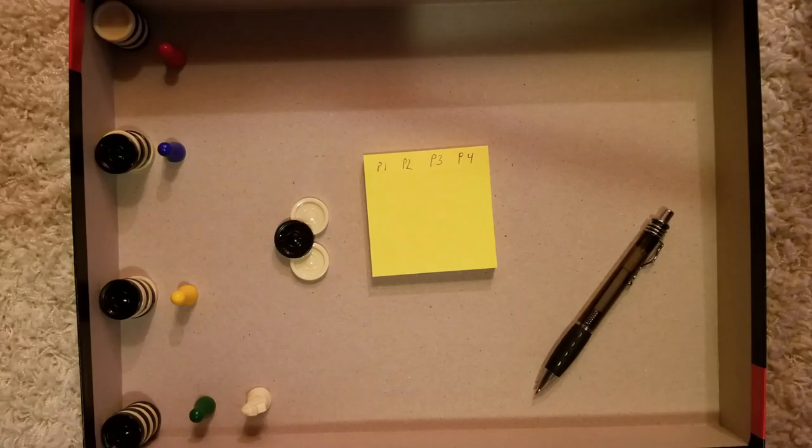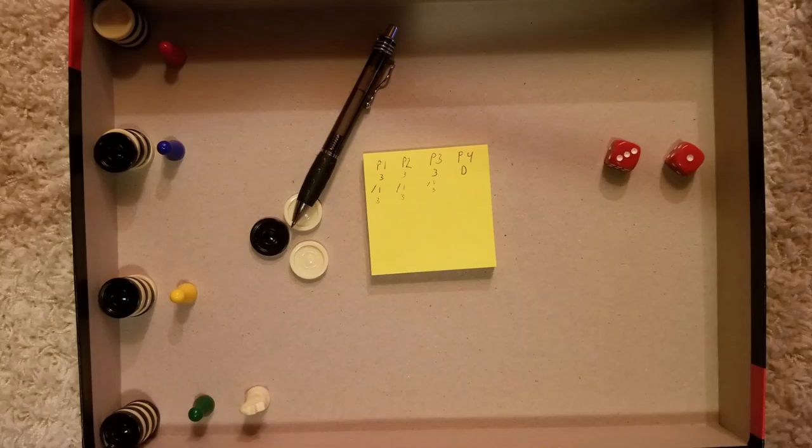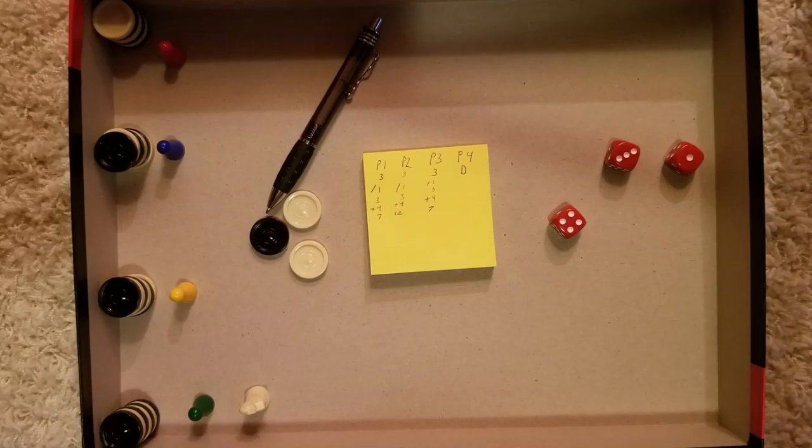The dealer rolls one die, this is the base number. When they roll the second die, each of the other players decide whether or not they want to add, subtract, multiply, or divide from the base.